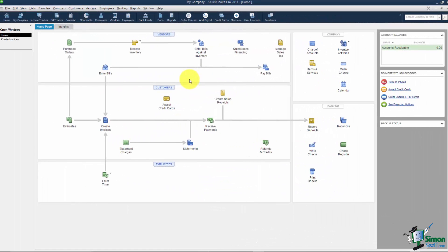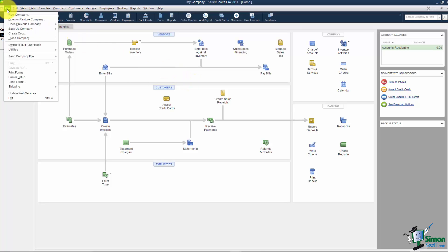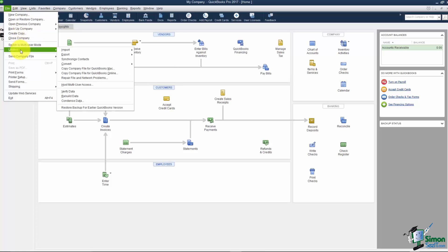It really doesn't matter which window you have open when you go to do this. If you go to the menu and click on File you'll see an option that says Utilities. And in here is an option to copy the company file for QuickBooks Online.